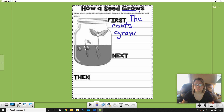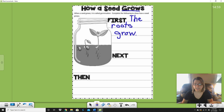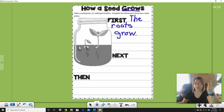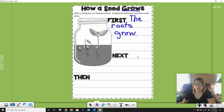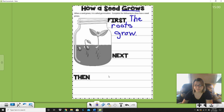Now what happens after the roots grow? What happens in this? Look at step two right here — what's happening? What happened in the book? Miss Johnson said it. Yeah, it sprouts, right? Next, the sprout comes up. So that's what we could write: next the sprout comes up. Let's write that. You're going to do this last one by yourself.